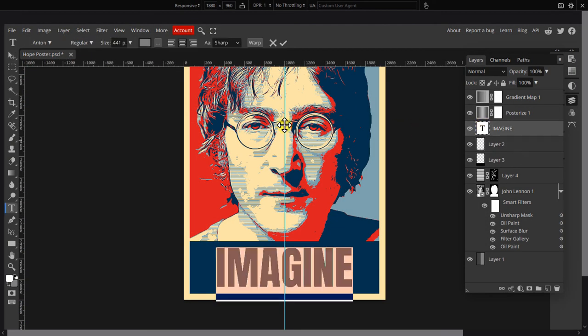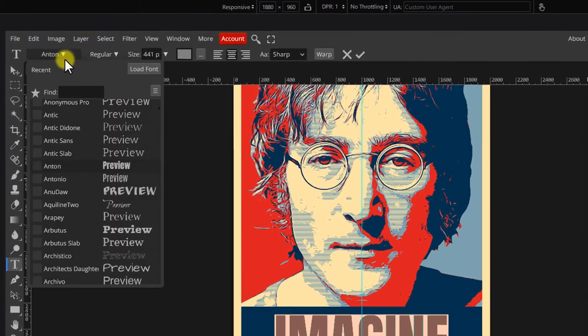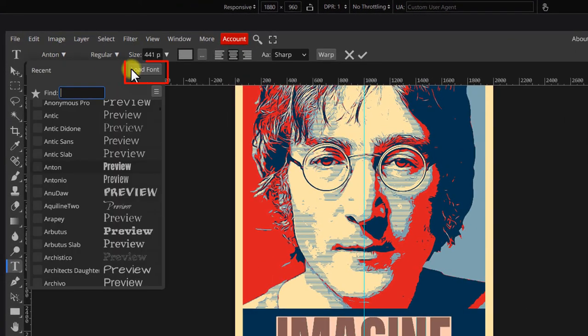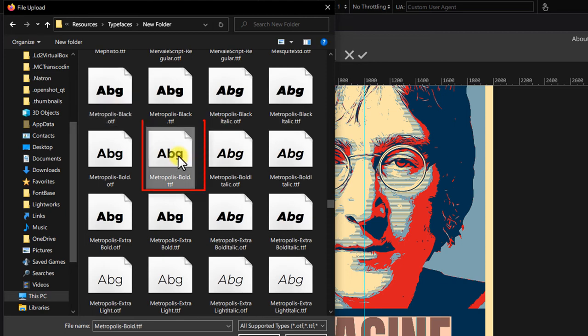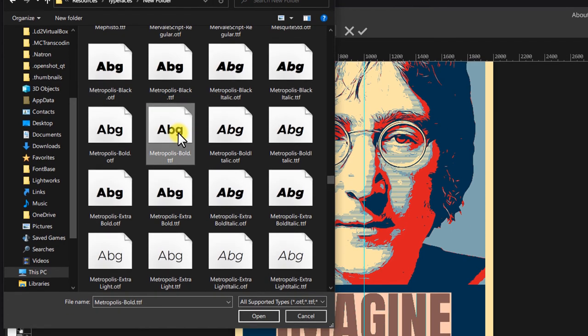Go back to Photopea. Now, double click the text layer, open the font list, click load font and navigate to where the fonts are stored on your computer. Pick the one named Metropolis Bold.